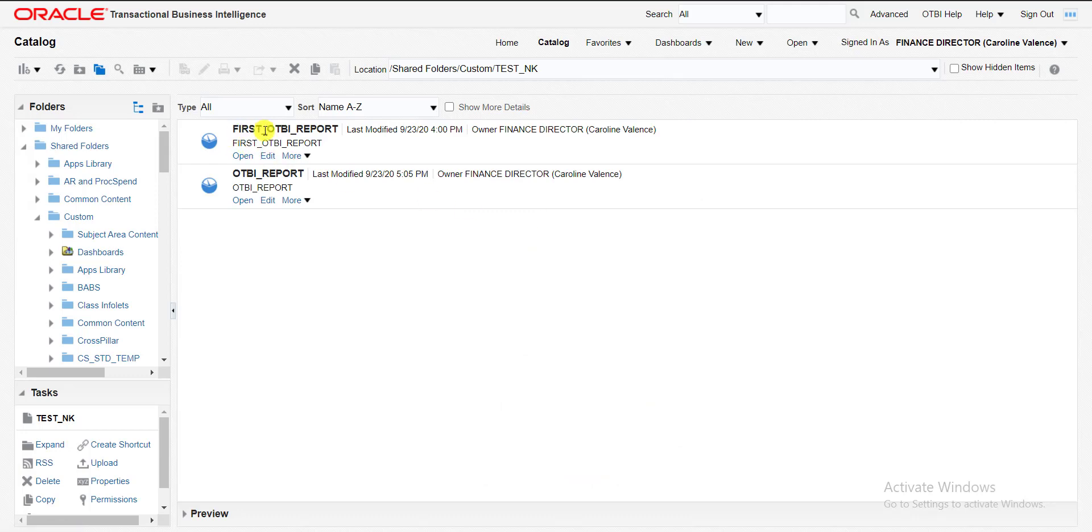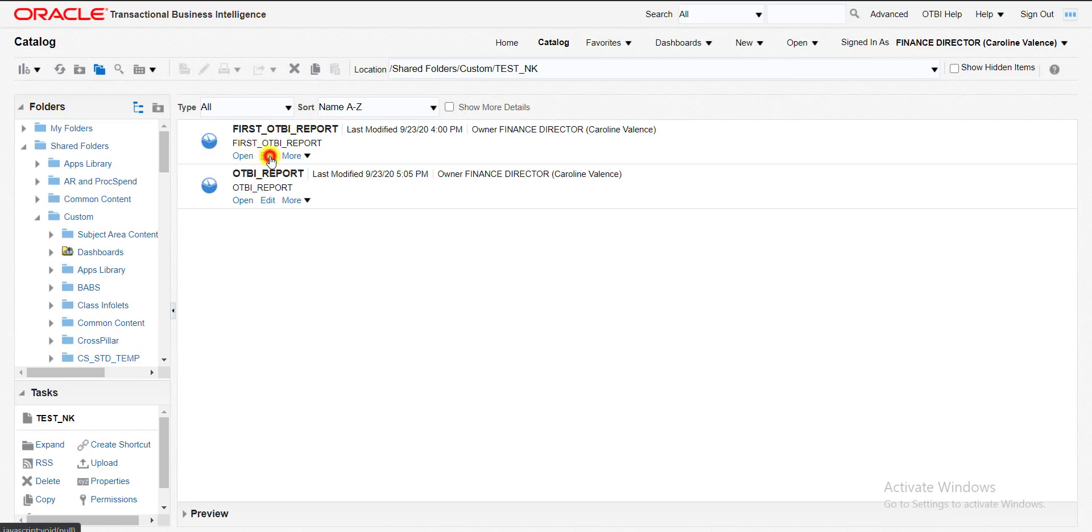The first OTBI report, this report I had built in the last video. If you had not seen that video, you can see it from the playlist. I am opening the same report. I am clicking on edit. When I clicked on edit, it will redirect me to the OTBI page where we can edit the OTBI section.